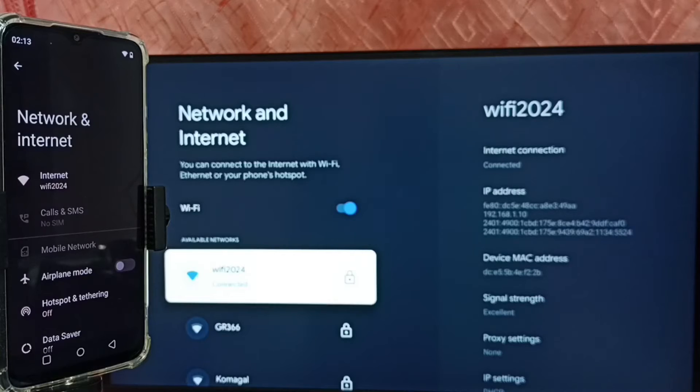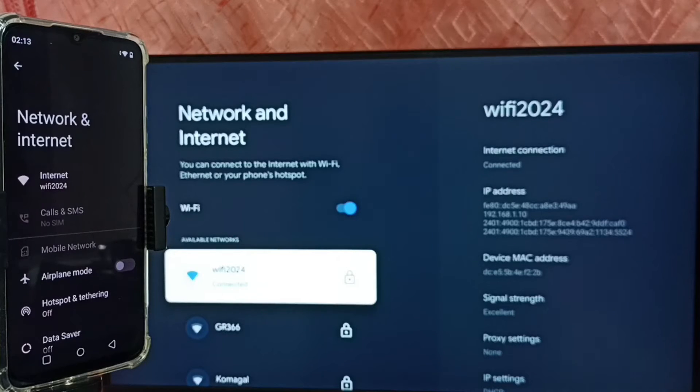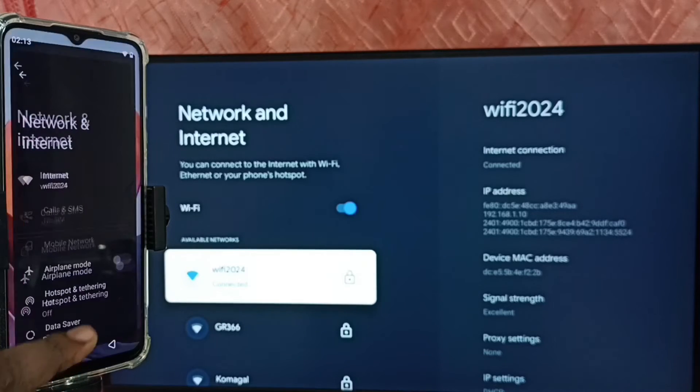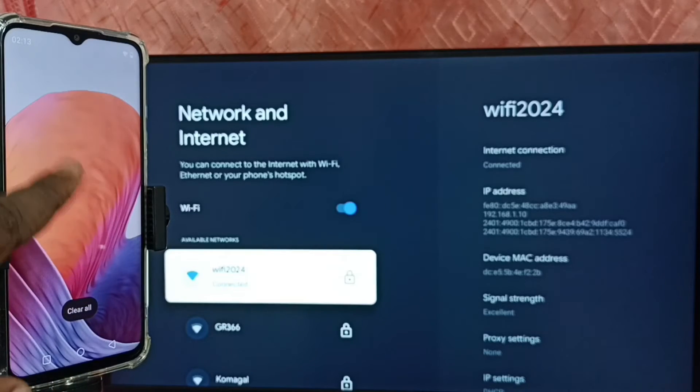If you don't have wifi router then you can use mobile hotspot. In that case you have to connect both the TV and mobile phone to same mobile hotspot. Let me close this window.